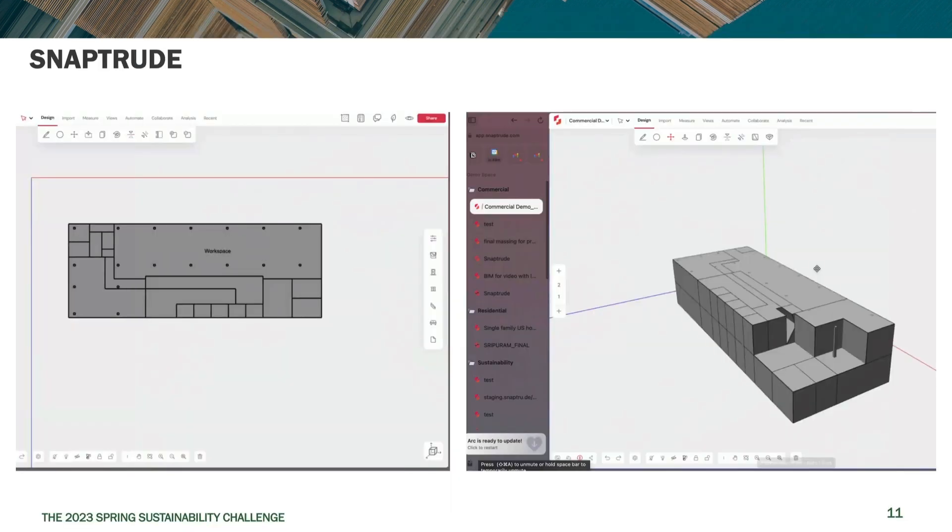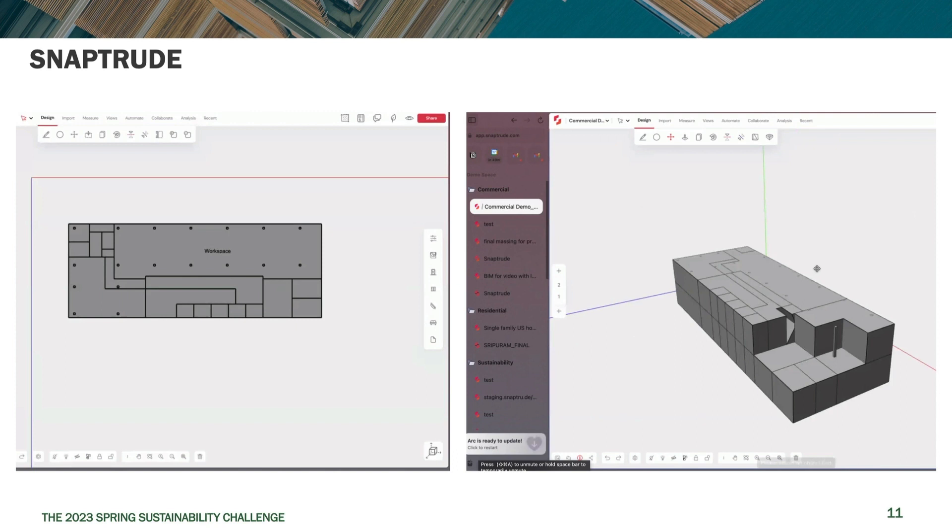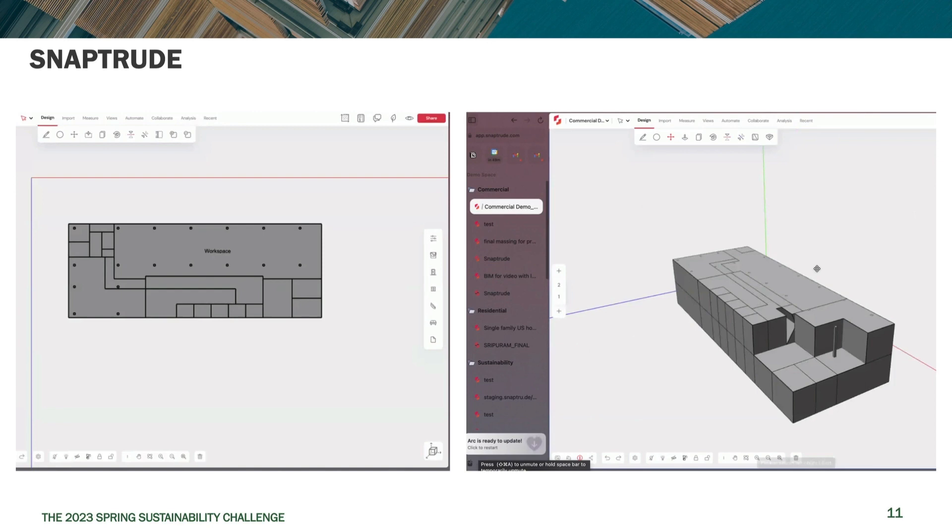Next, we'll get to SnapTrude. SnapTrude is a pretty interesting application. The idea is that you can lay out a floor plan and what it will do is given the height of the floor, it'll make a bunch of blocks. And then you can make it easy to copy those blocks to other floors, like the whole set of the floor plan to other floors. So if you have a very repetitive building, you can really create that pretty quickly in SnapTrude.